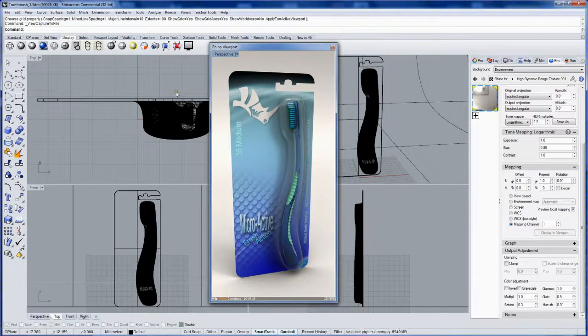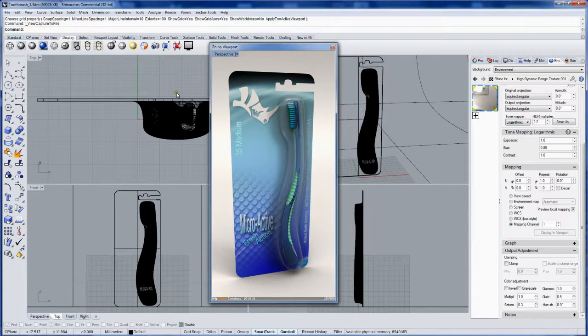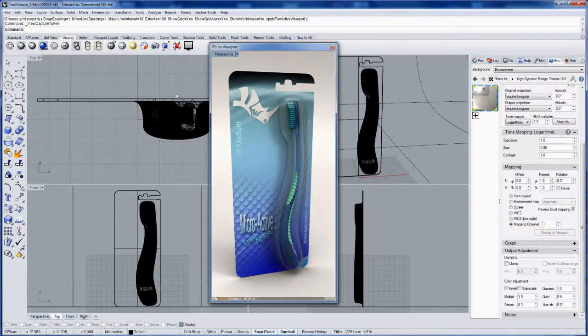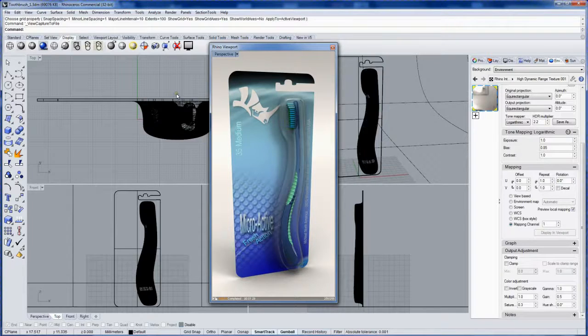And that's how to model and render a product and apply packaging and lighting in Rhino 5. I hope you enjoyed this tutorial series. Thanks a lot for watching.